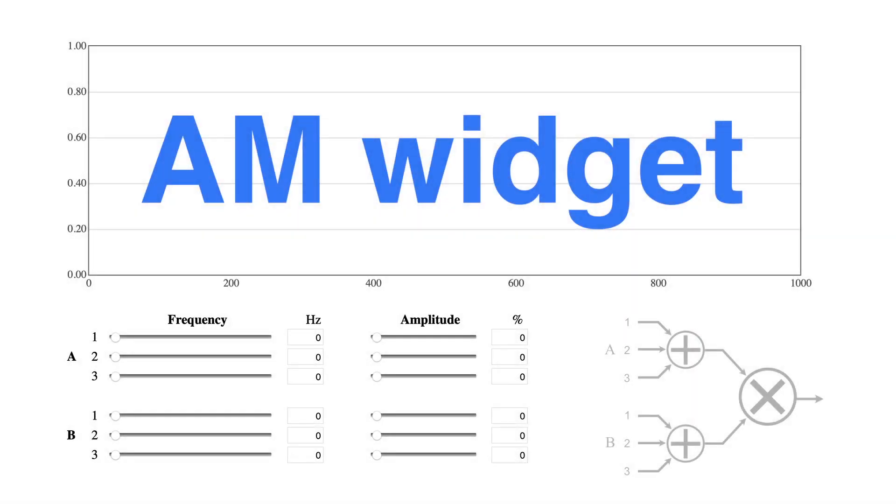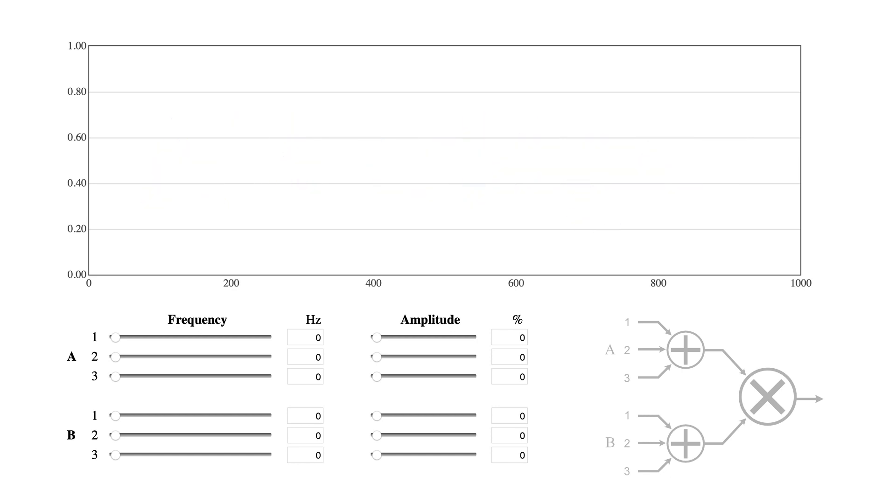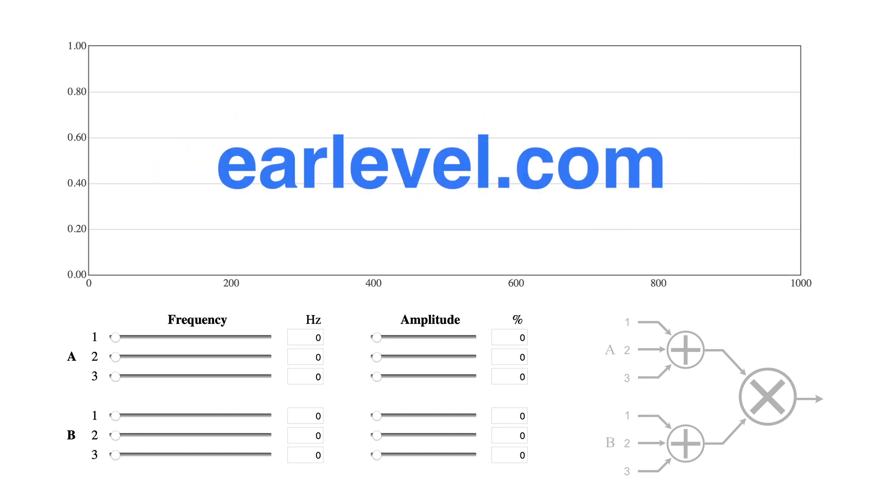Hi, I'm Nigel Redman with a supplement to my video on amplitude modulation. I made this interactive AM widget so you can get a feel for how amplitude modulation behaves with multiple frequencies. It's available on my website EarLevel.com.